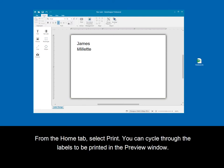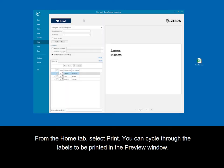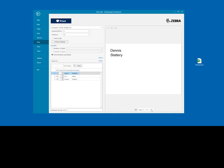From the Home tab, select Print. You can cycle through the labels to be printed in the preview window.